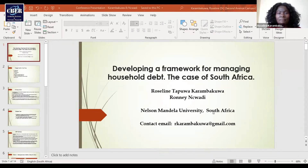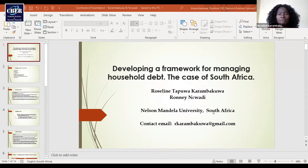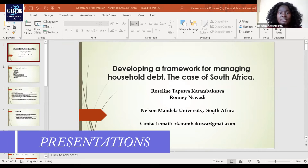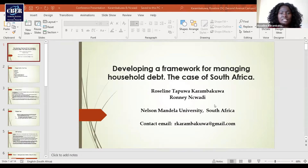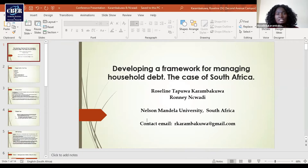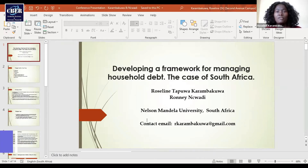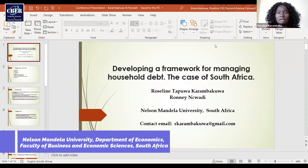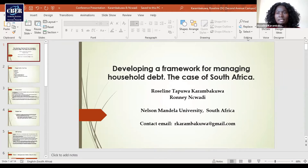Greetings, everyone. My name is Rosaline Karambakua from Nelson Mandela University in South Africa. The co-author is Professor Ronin Nwadi, who is also my promoter. I am a research fellow at the University. The title of my presentation is Developing a Framework for Managing Household Debt: the Case of South Africa.